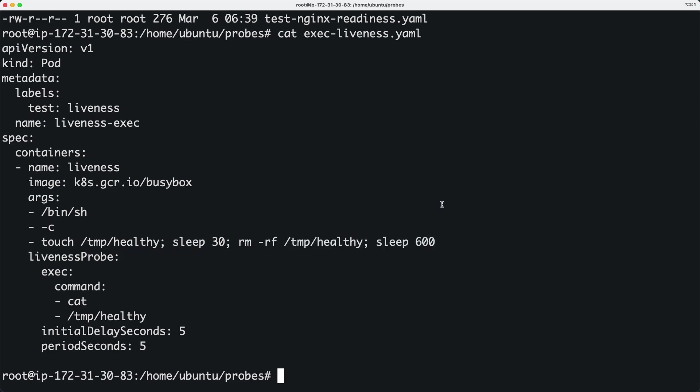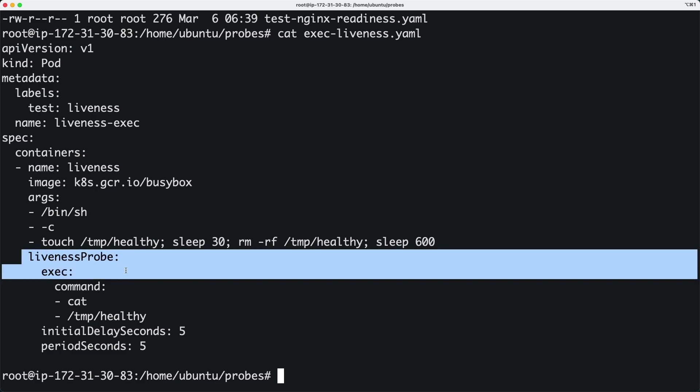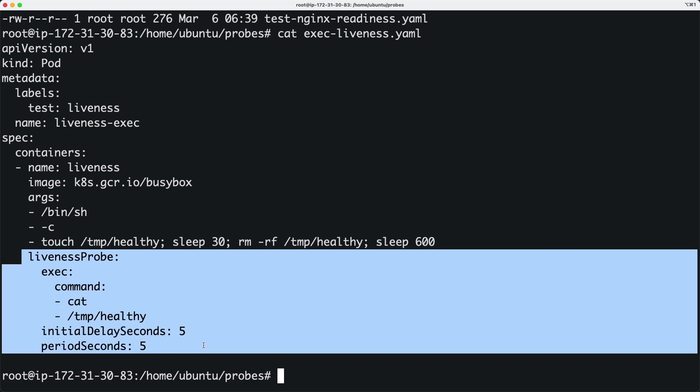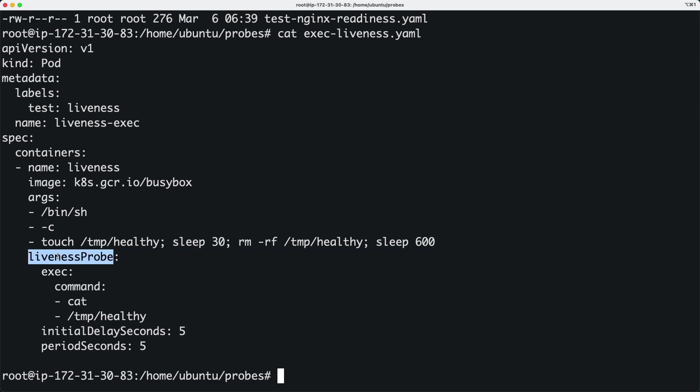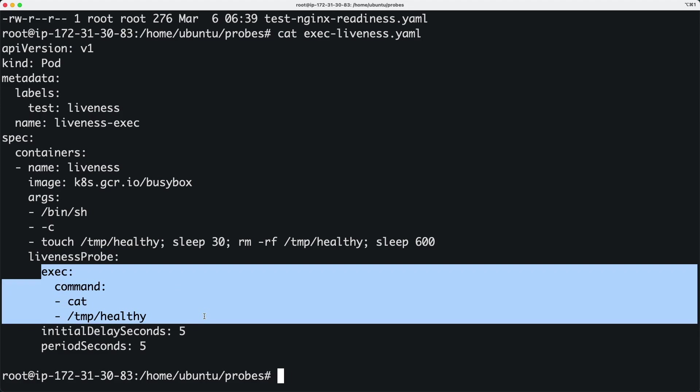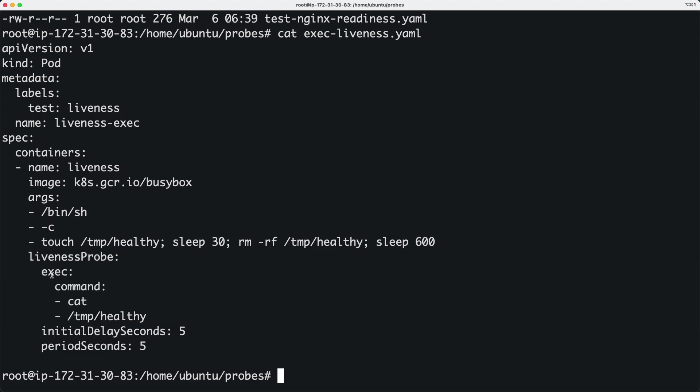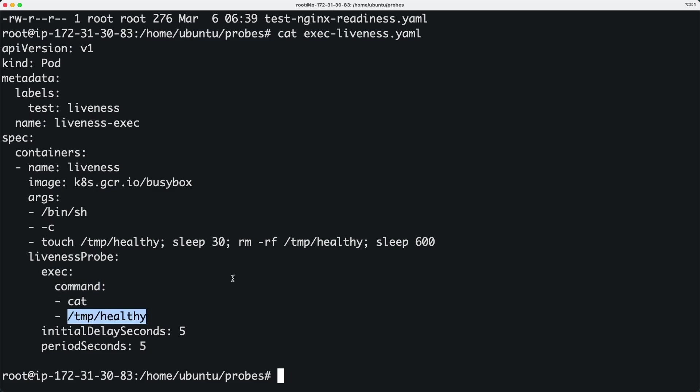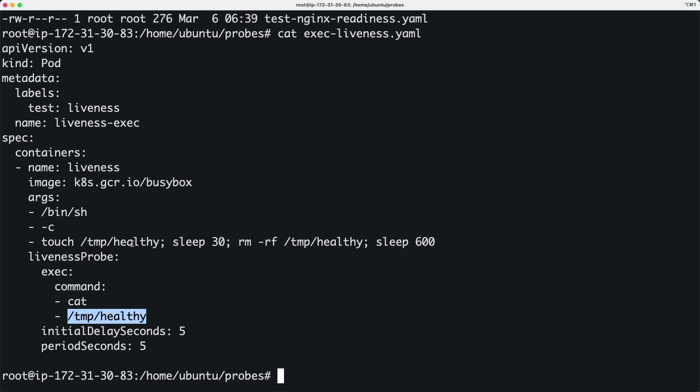There's a section under containers called liveness probe. What is this liveness probe going to do? It's going to execute this command based on which the health of the pod is determined. This command runs 'cat /tmp/healthy' - the same file created by the previous command. If the file is present in the container, this command comes back with a success exit code of zero.